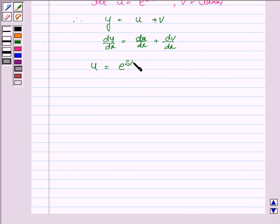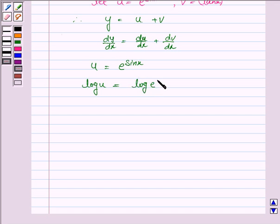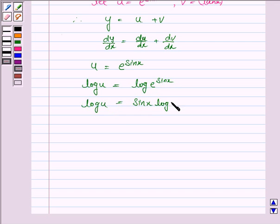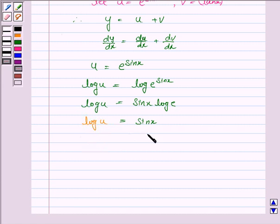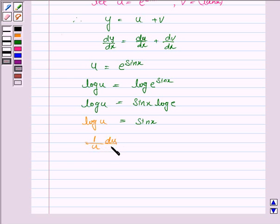Now u is e to the power sin x. Taking log on both sides we have log u is equal to log e to the power sin x, which is equal to sin x. So we have log u is equal to sin x. Now we differentiate both sides with respect to x.